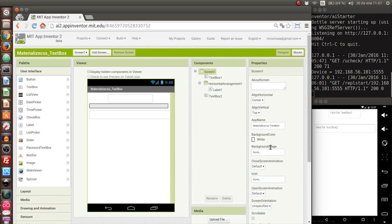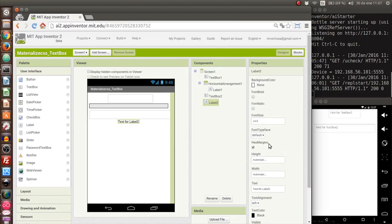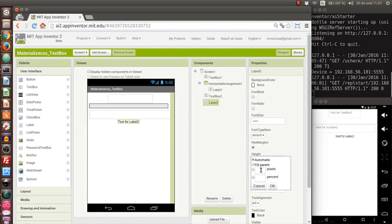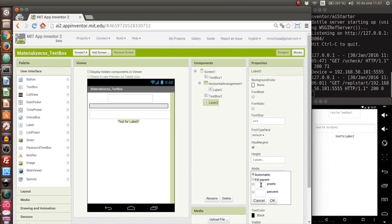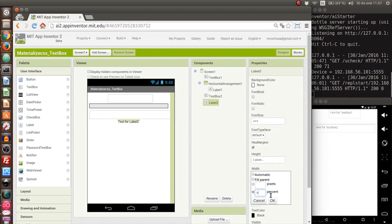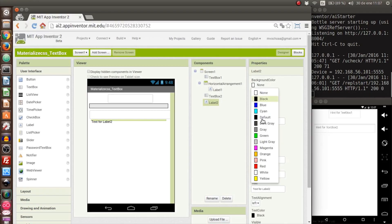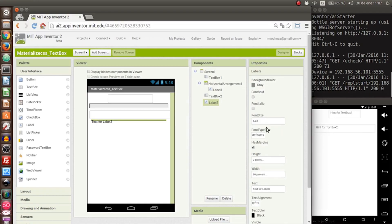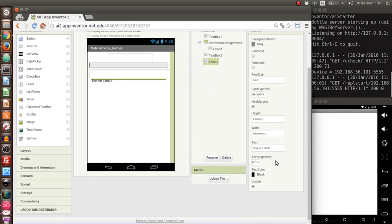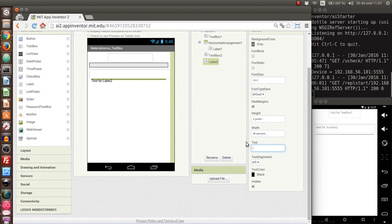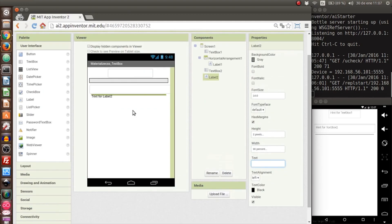Now we need to put a gray line which we will put with another label. To this label we put two pixels on height and the width of 90%. It will have a gray color of background, and we delete all the text that it has.